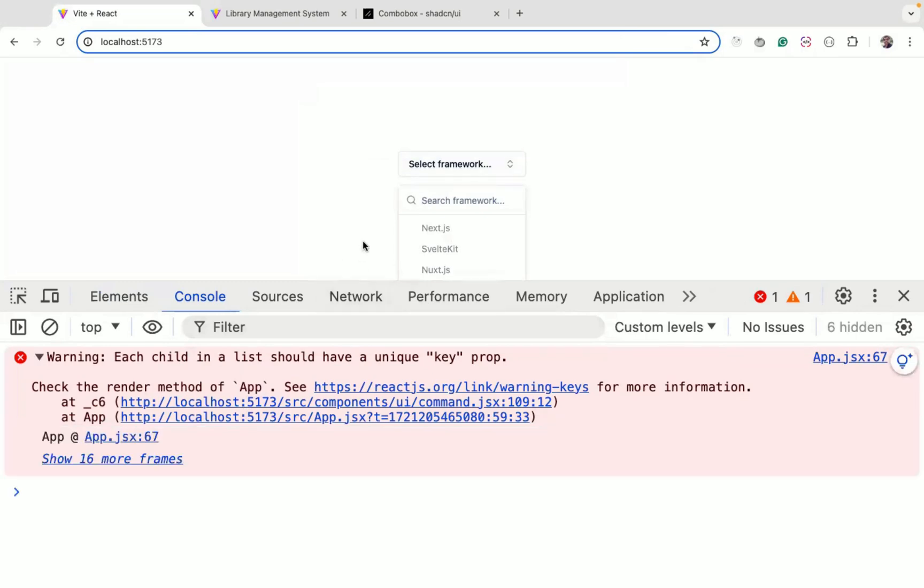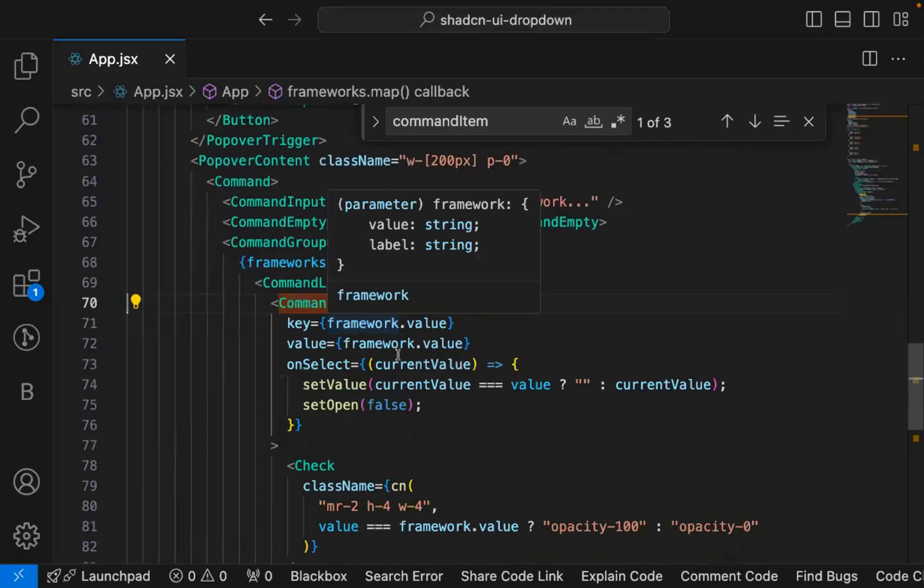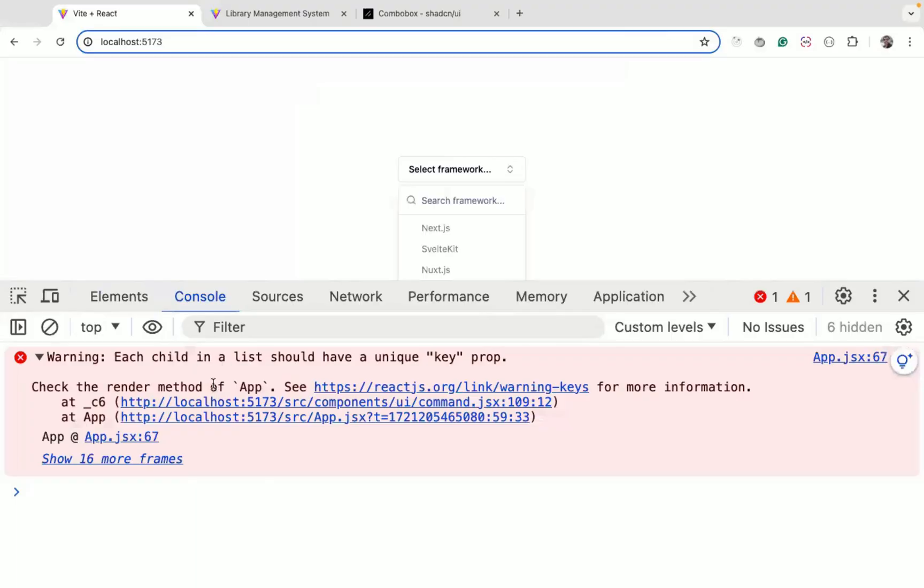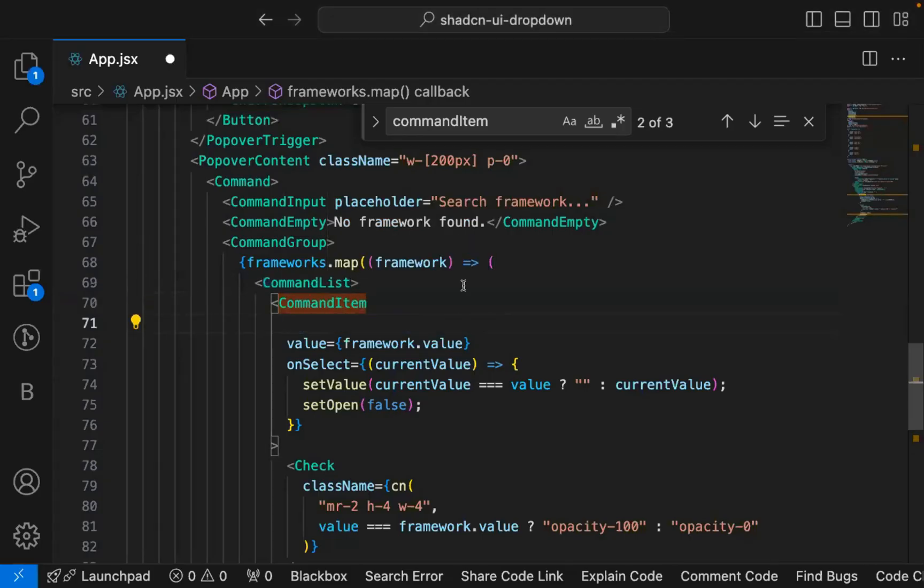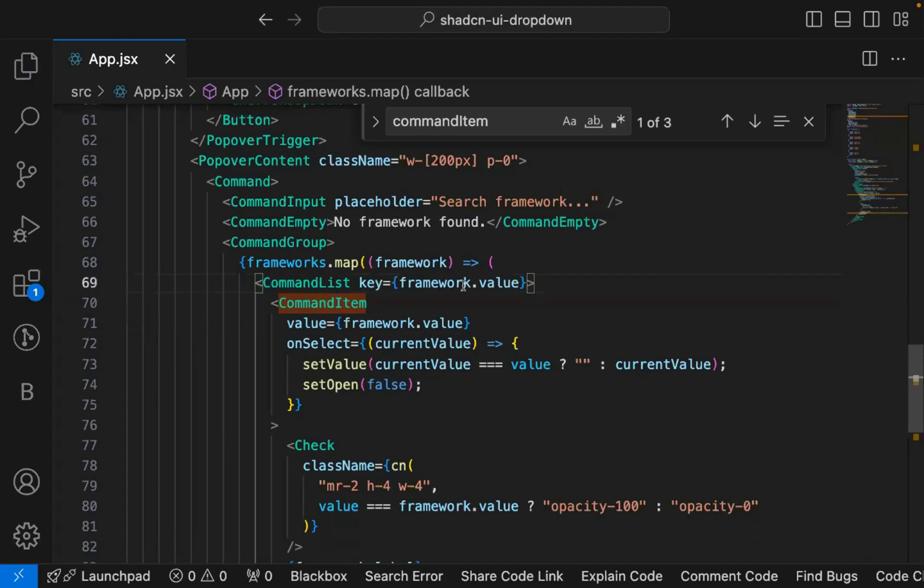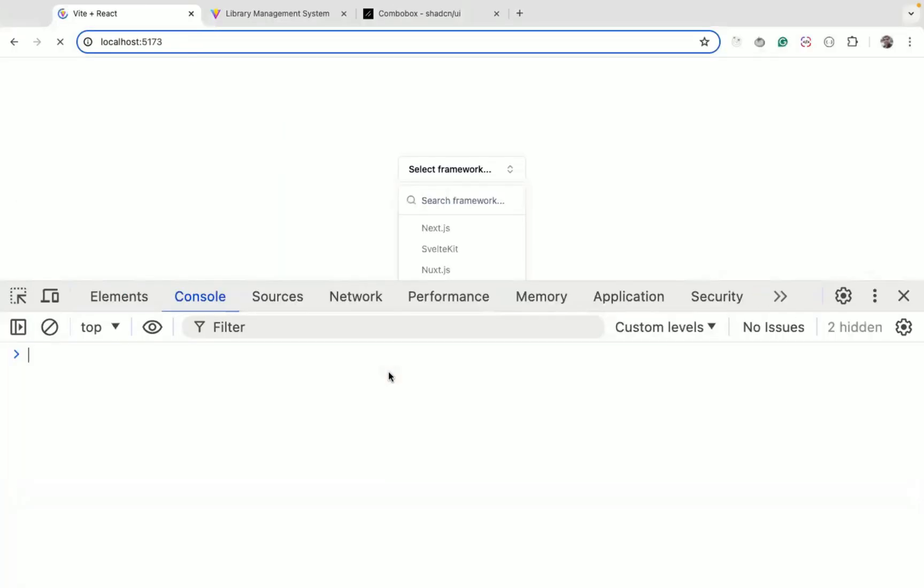We are not getting any error. This is a warning because now we have added command list and a key we need to add here. So if I refresh now, you can see we are not getting any error.